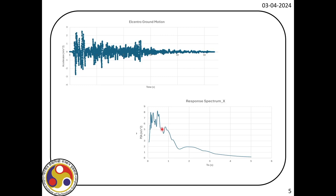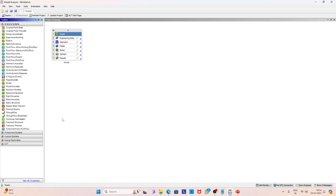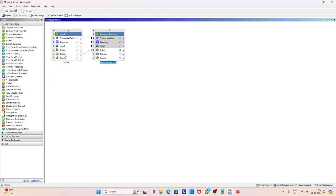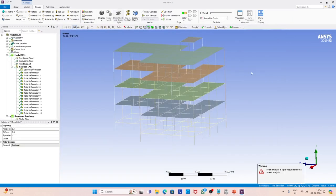Now let us go to the modeling. Here you can see we have the modal analysis done. Next what we have to do is the response spectrum. We select the response spectrum, drag it, and link it with the solution of the previous module. Now it is done. Let us see the modal setup.